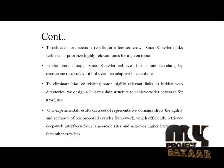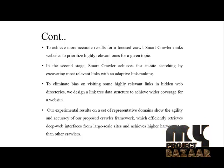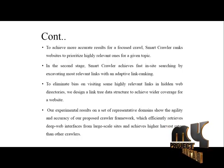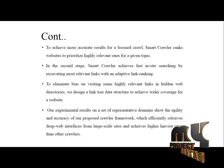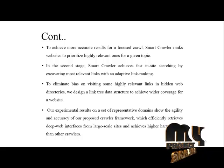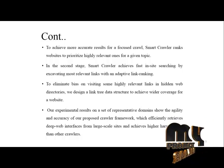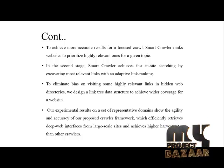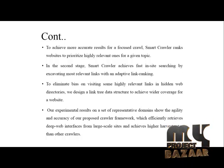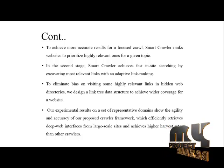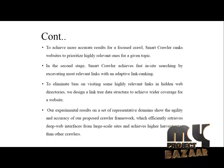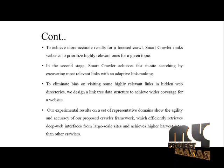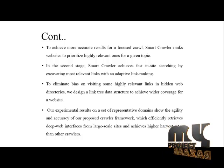We design a link tree data structure to achieve wider coverage for a website. Our experimental results on a set of representative domains show the agility and accuracy of our proposed crawler framework, which efficiently retrieves deep web interfaces from large-scale sites and achieves higher harvest rate than other crawlers.